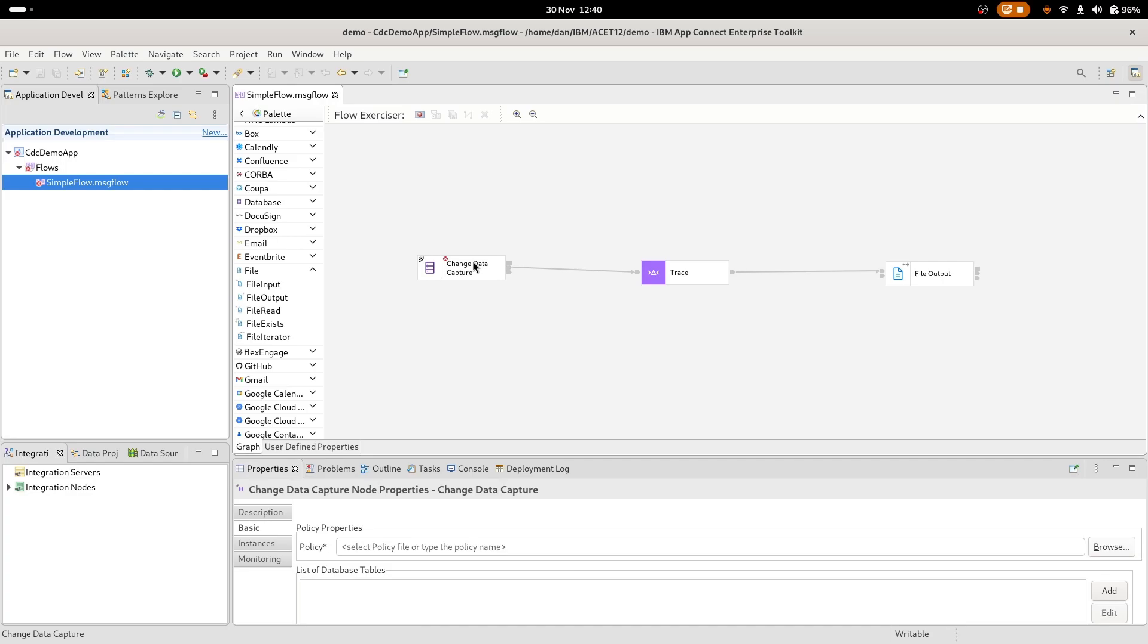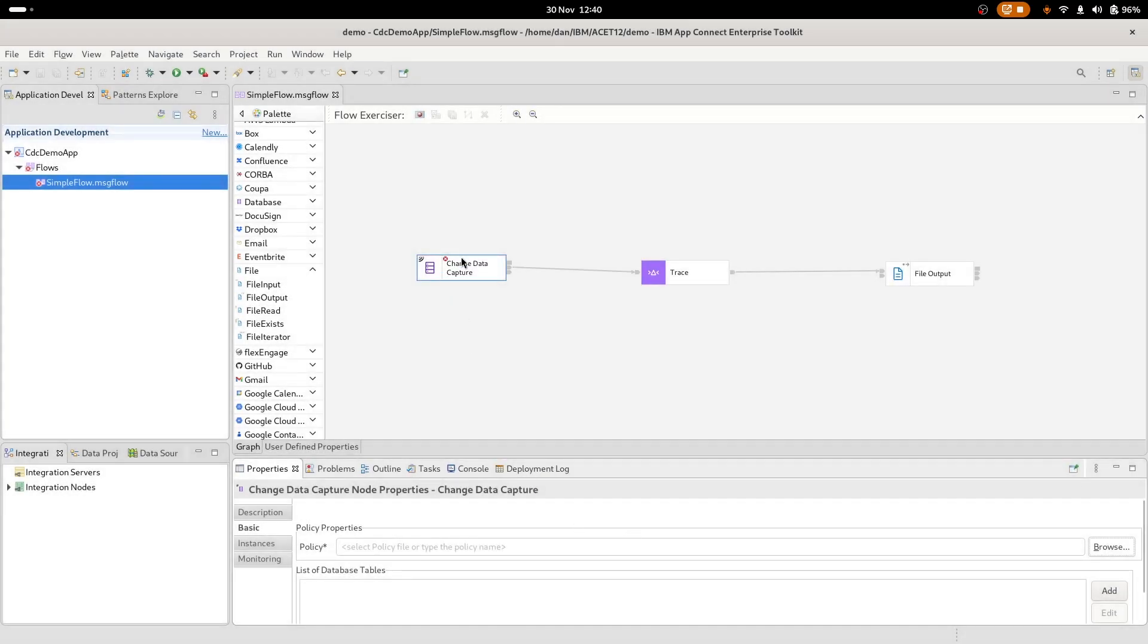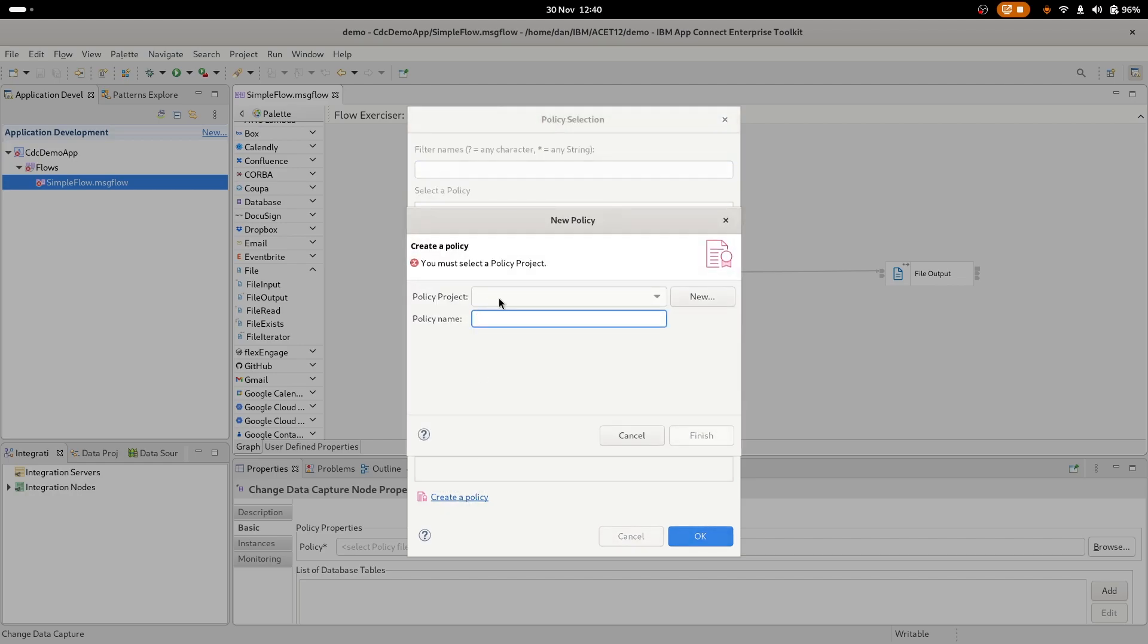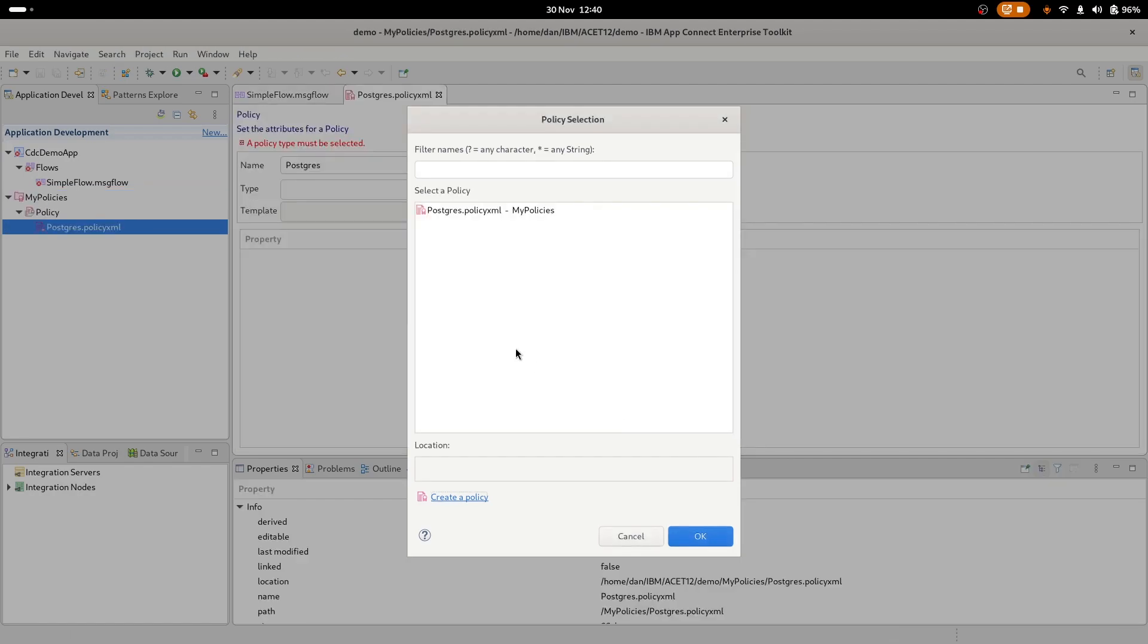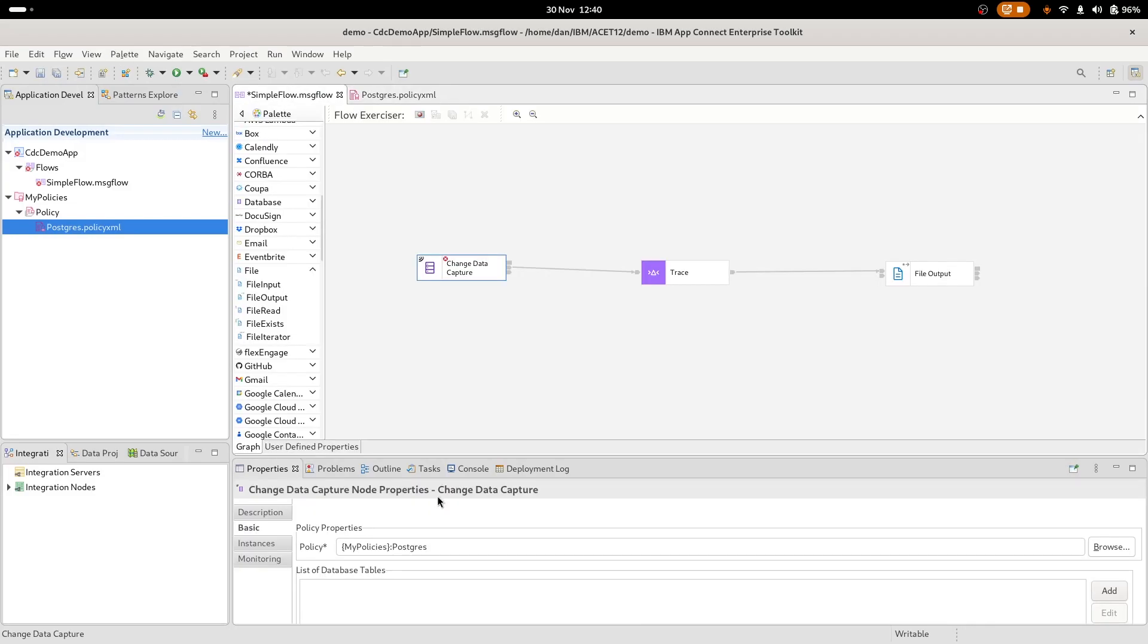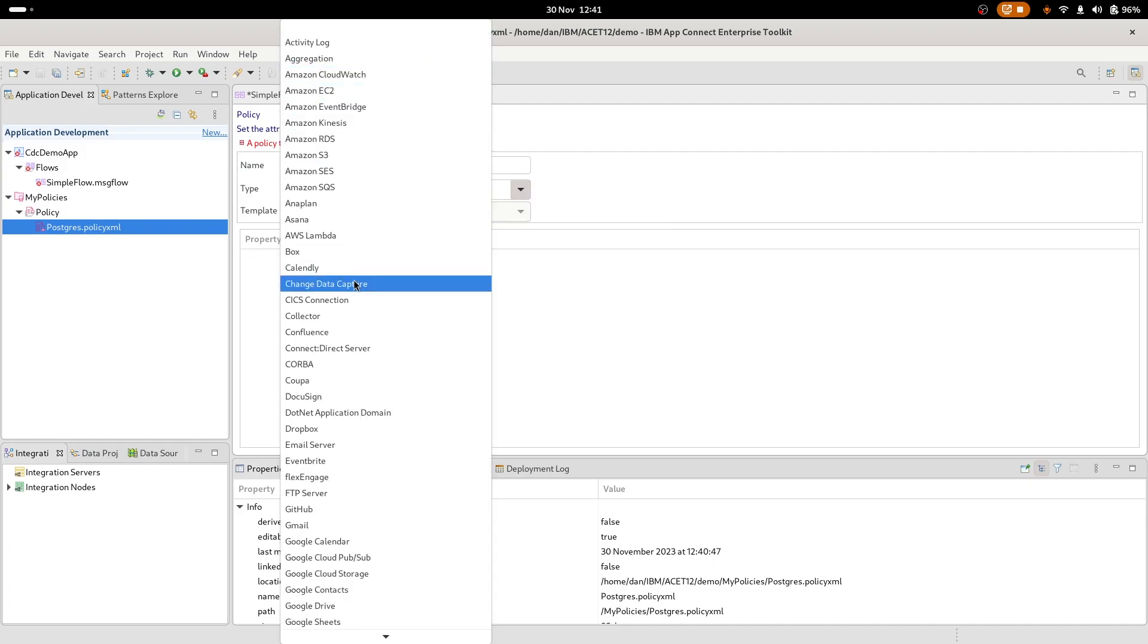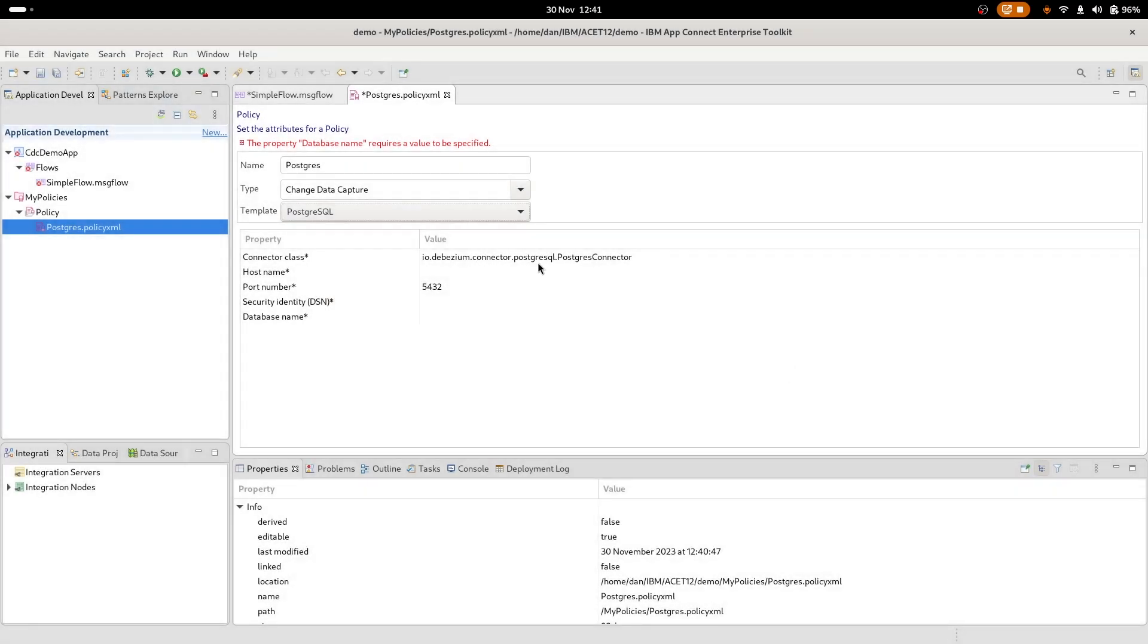So now the change data capture node. So we've got a policy down here. Now you can click the browse button and get this. I quite like a handy shortcut of double clicking the node. It does a similar thing. I need to create a policy because I don't even have a policy project. My policies. And then we'll call this postgres. And then I'll double click there. And now you'll see what it's done is it's actually filled in the policy value for me in the basic tab. Now, we've got some dropdowns to help us here. So if we find change data capture in the list, we will then get some templates to help fill in the form, which is postgres because that's what we're doing today.